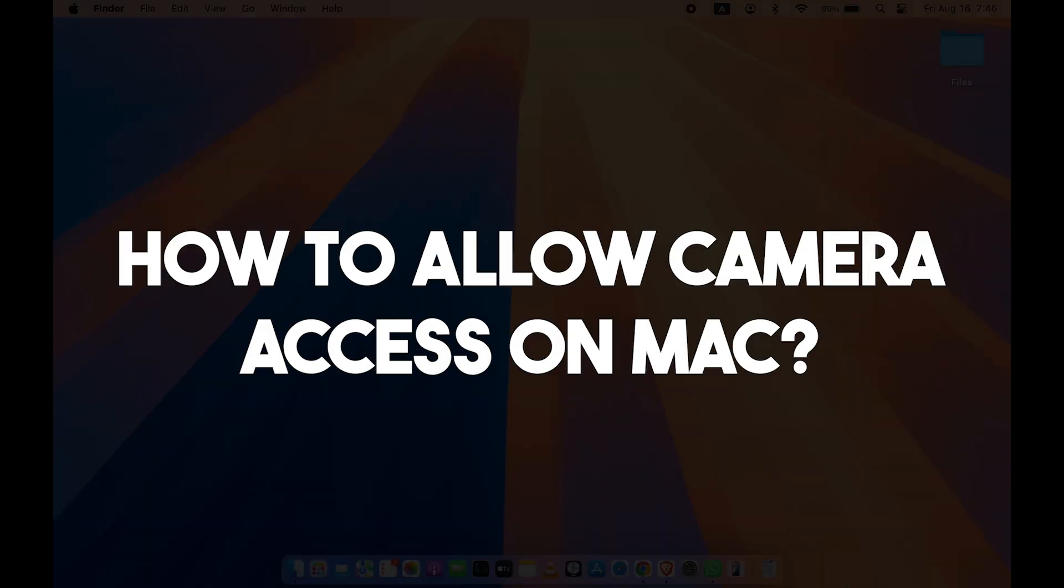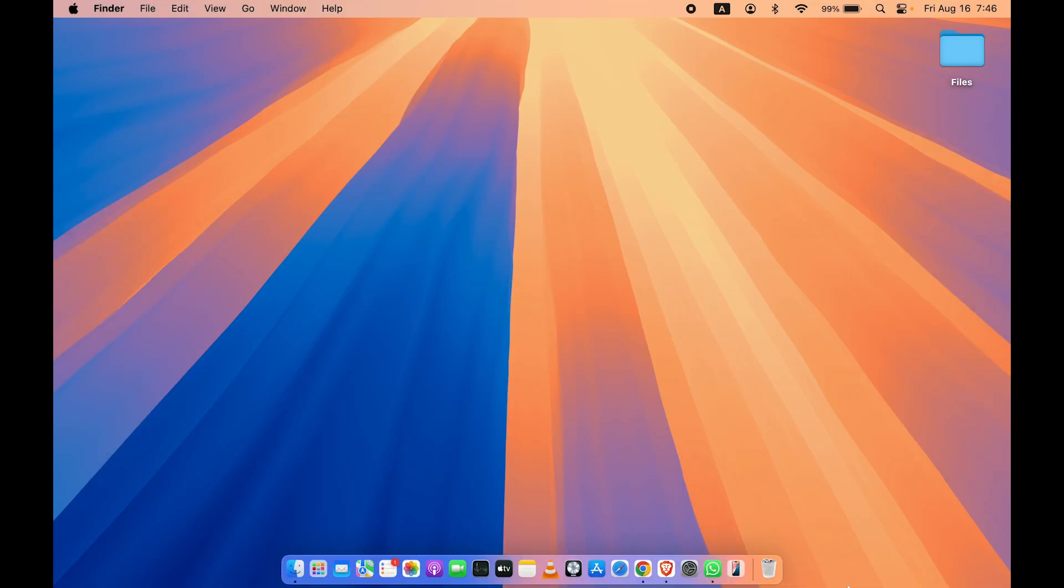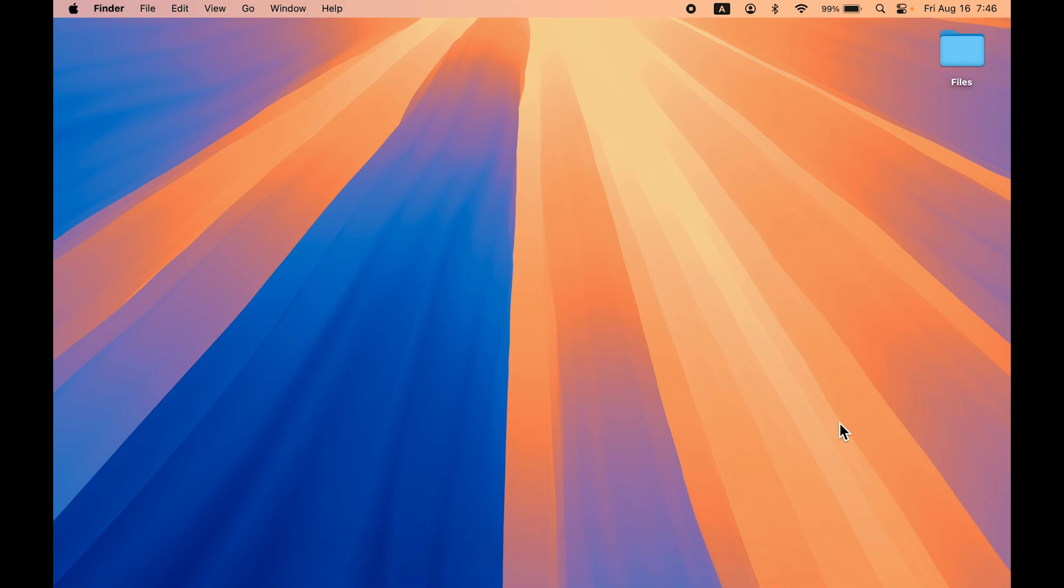How to allow or give camera access on Mac. If you're using MacBook Air or MacBook Pro, the steps are going to be the same. If you want to access your MacBook camera for reasons like joining a meeting or attending online classes, you need to give camera access for whichever app you're using.